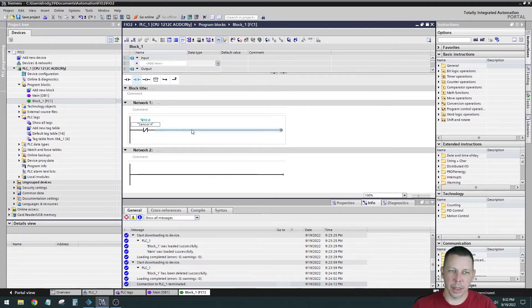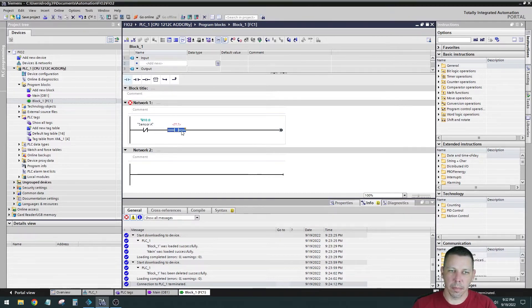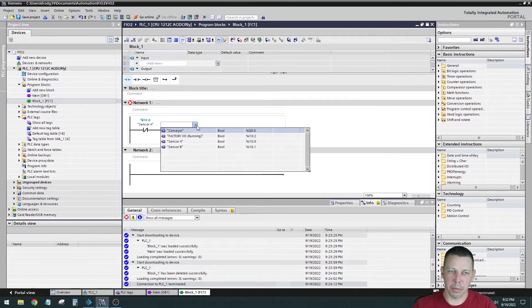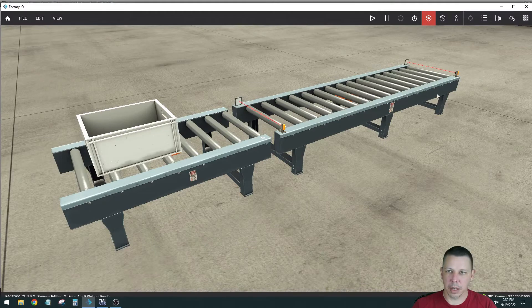So we're going to put the latch around that. And then in series, we'll put a normally open, that's going to be made true by sensor B because again, if we go back here,